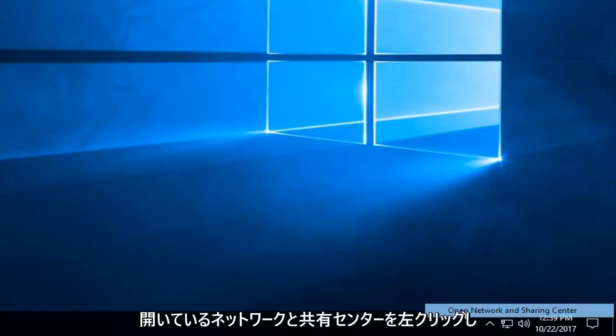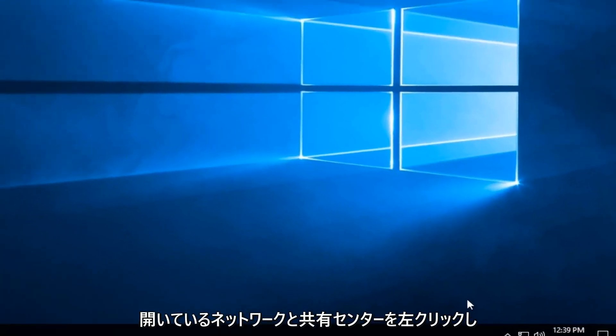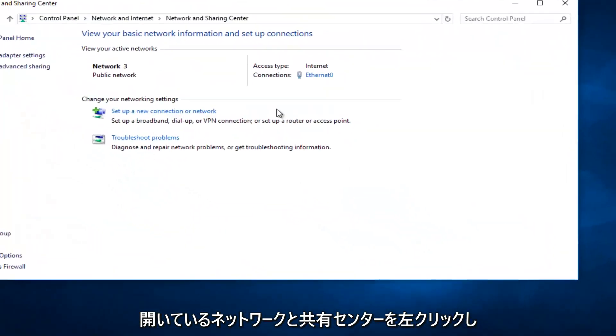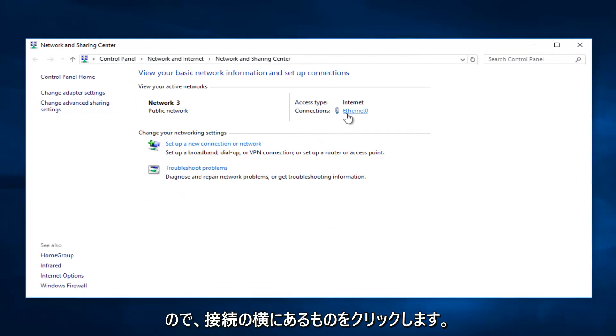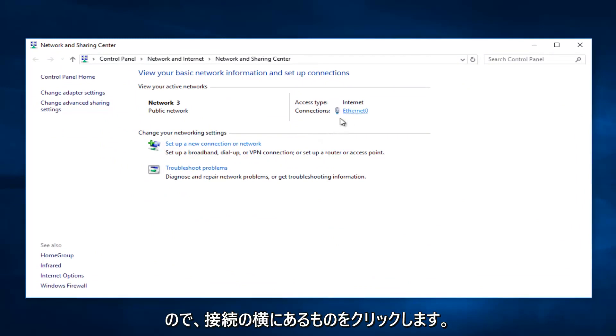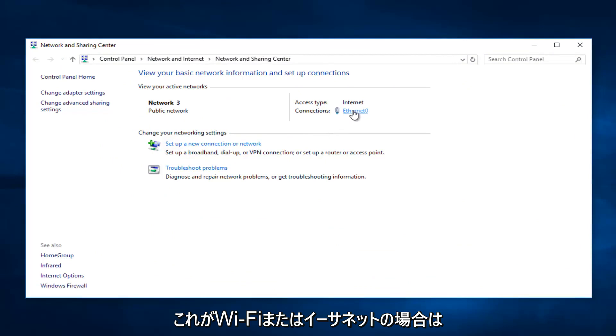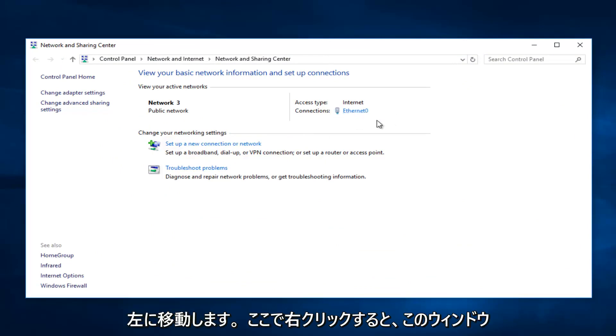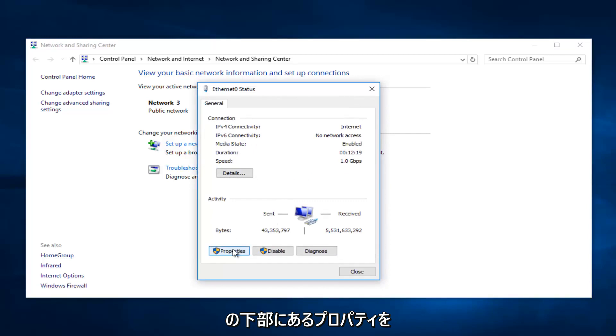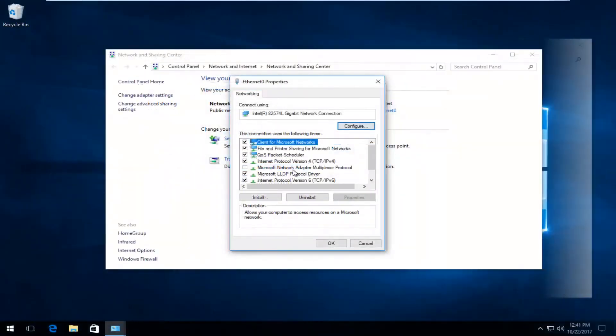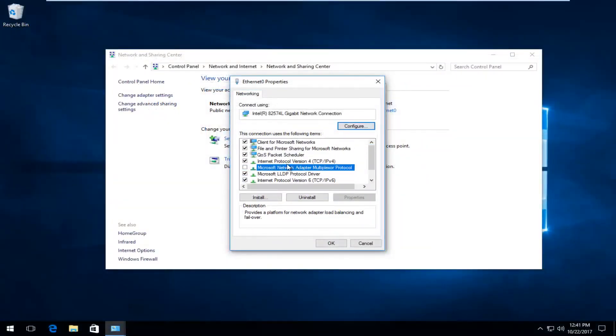Now that we're underneath our network connections, you want to click on whatever is next to Connections here, this is Wi-Fi or Ethernet. You want to left-click on it. Right here, you want to left-click on Properties at the bottom of this window, and now you want to go down to get to Internet Protocol Version 4.